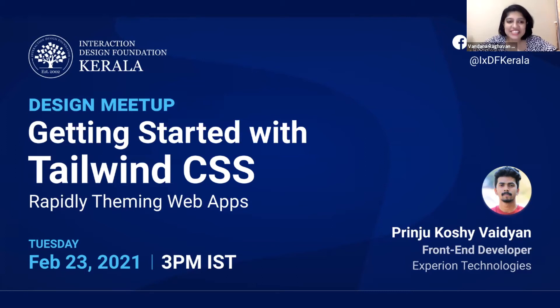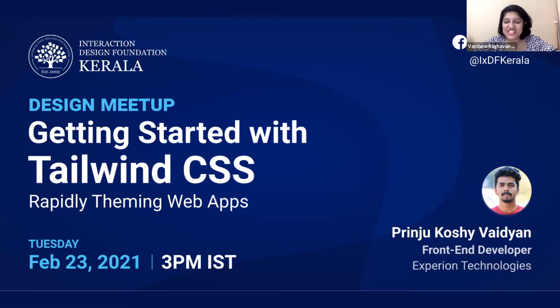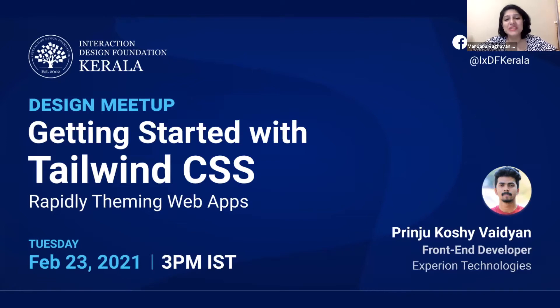Welcome to IxDF Kerala Design Meetup. Our session today is getting started with Tailwind CSS by Prinju Koshi Vaidyan.